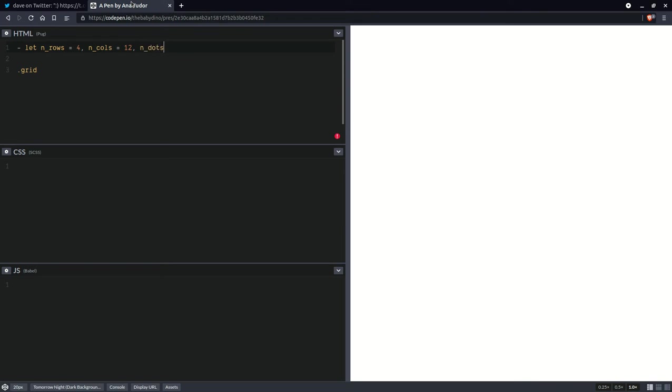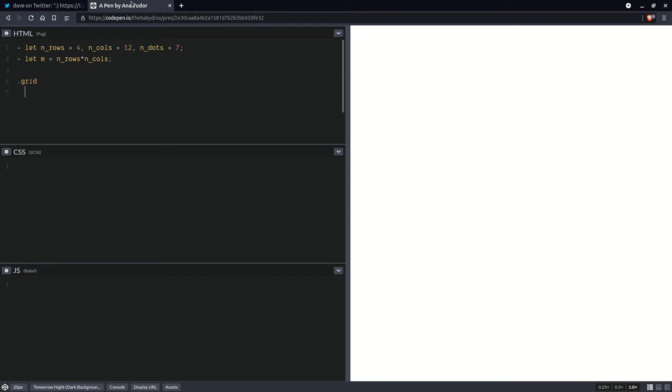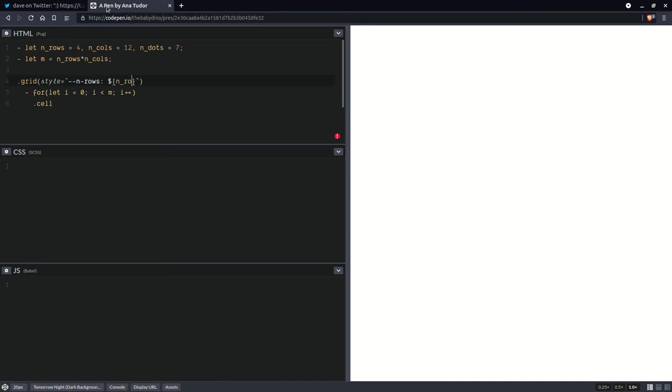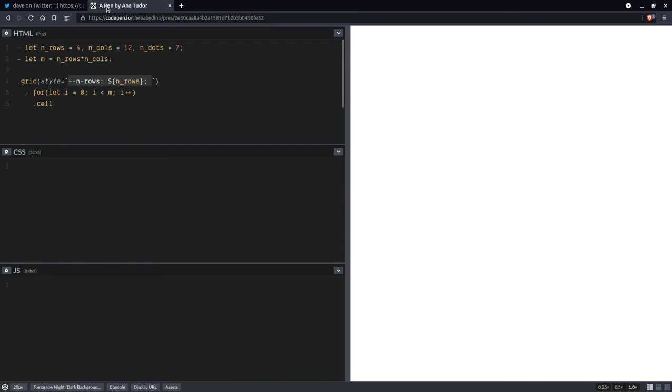We're also going to set the number of dots, seven like the rainbow, and we are going to compute a total number of cells on the grid, which is going to be the number of rows times the number of columns. Having done this here within a for loop, let i going from zero all the way up to m, the total number of cells on the grid. Let's create those cell elements. And then here in a style attribute, we are going to set the number of rows as a custom property so we can pass it to the CSS.